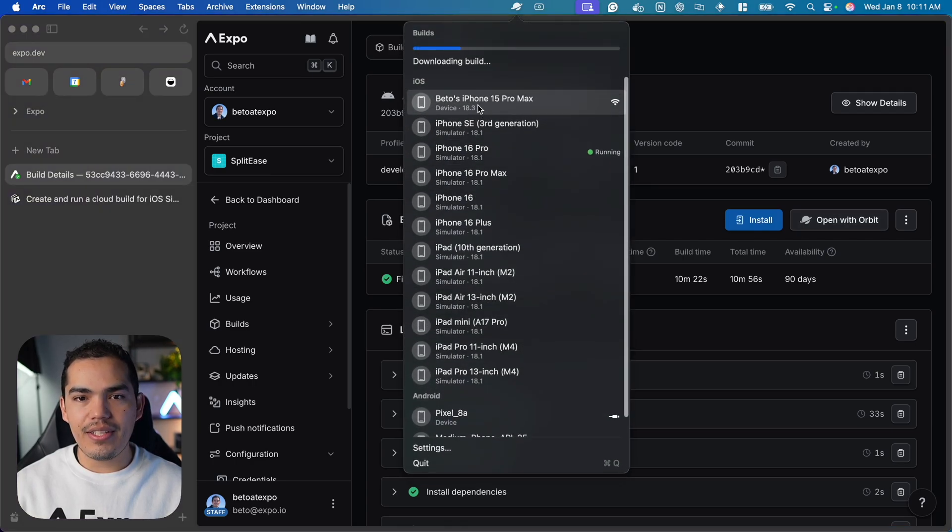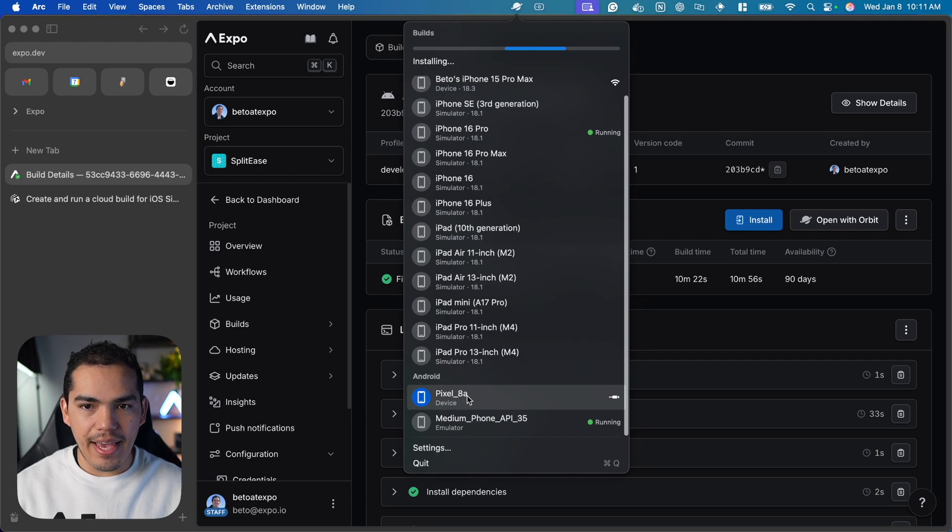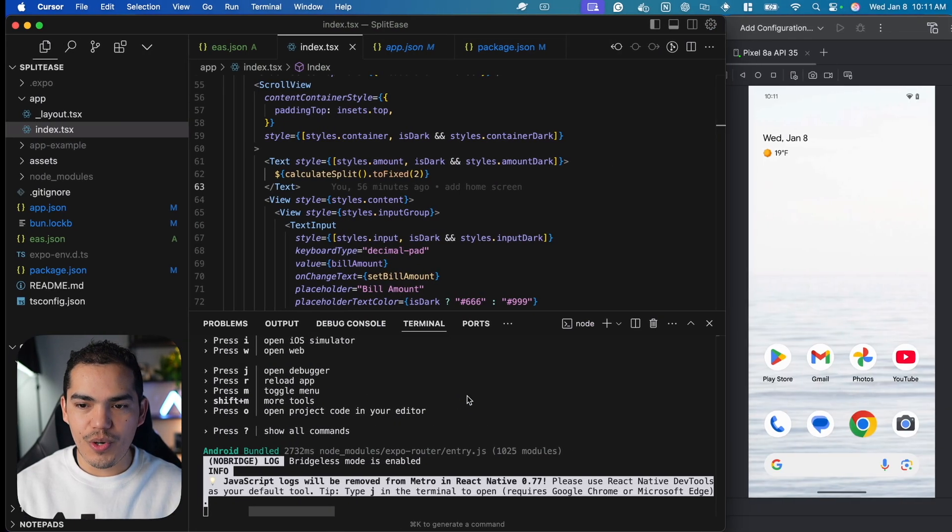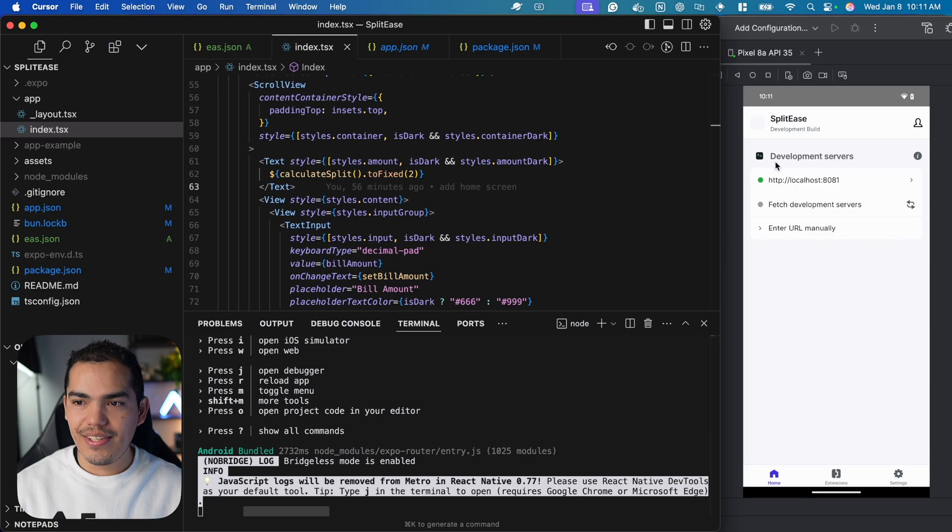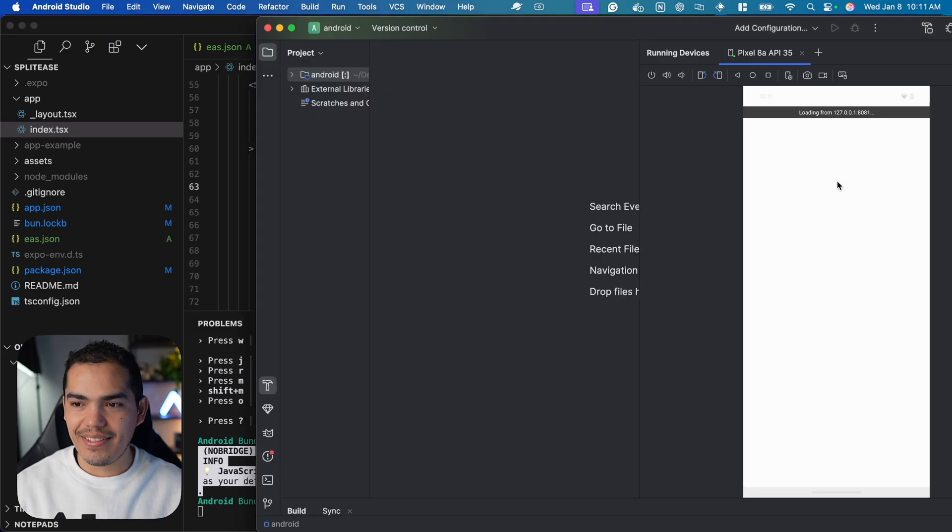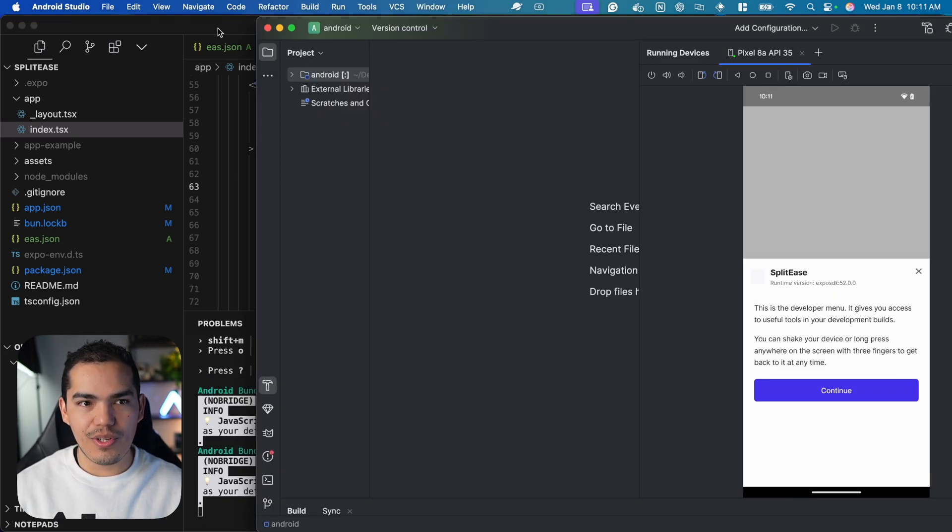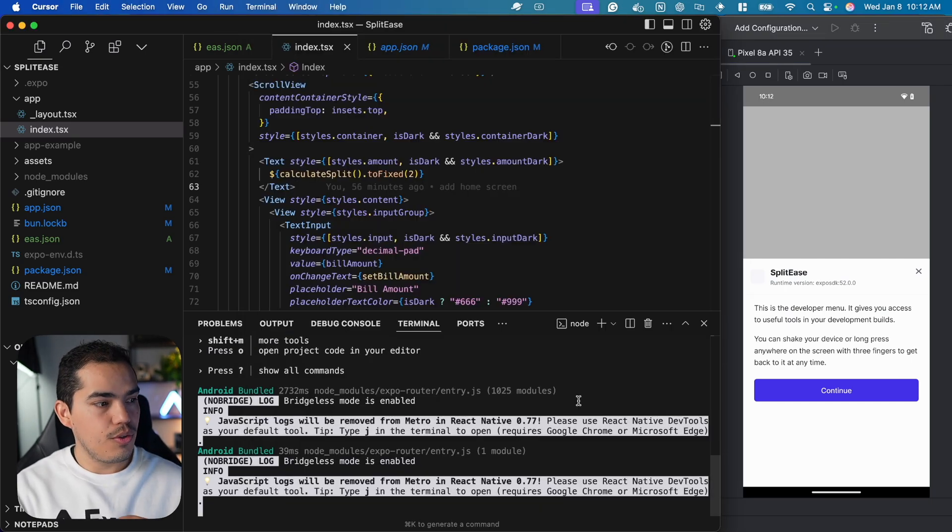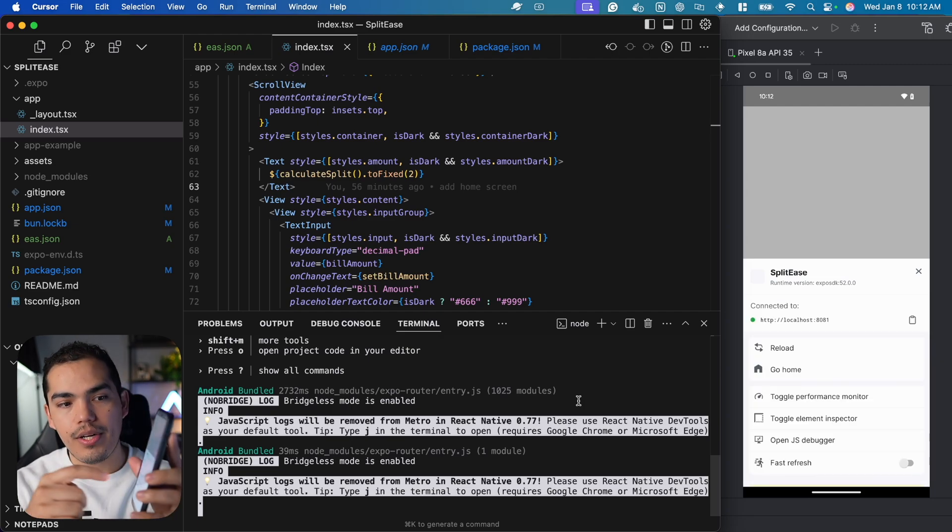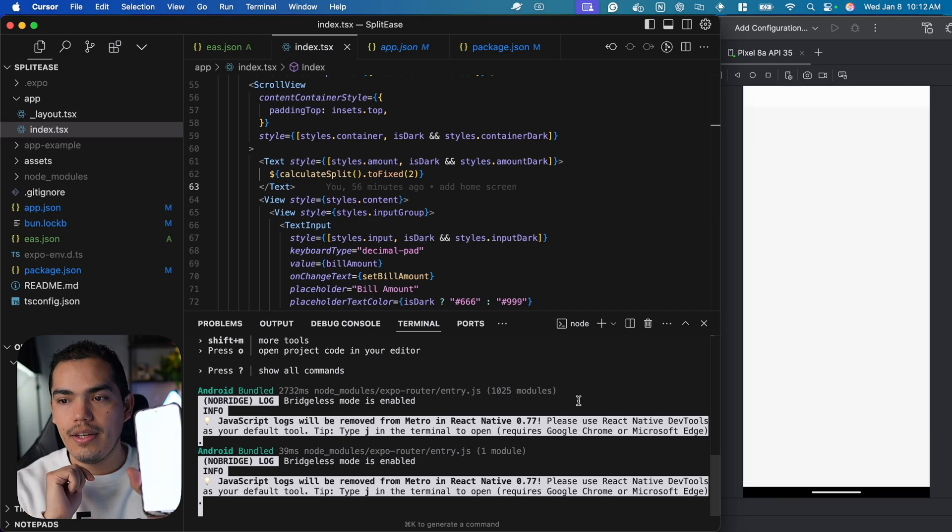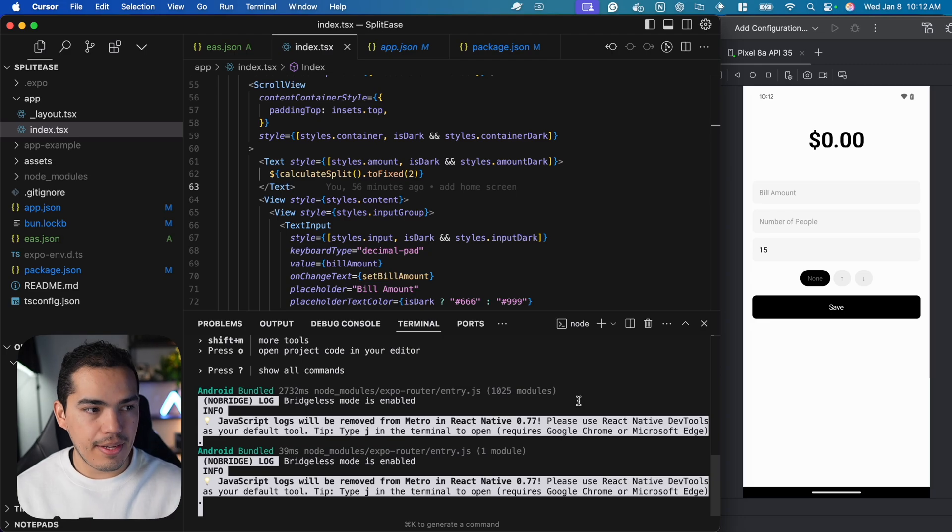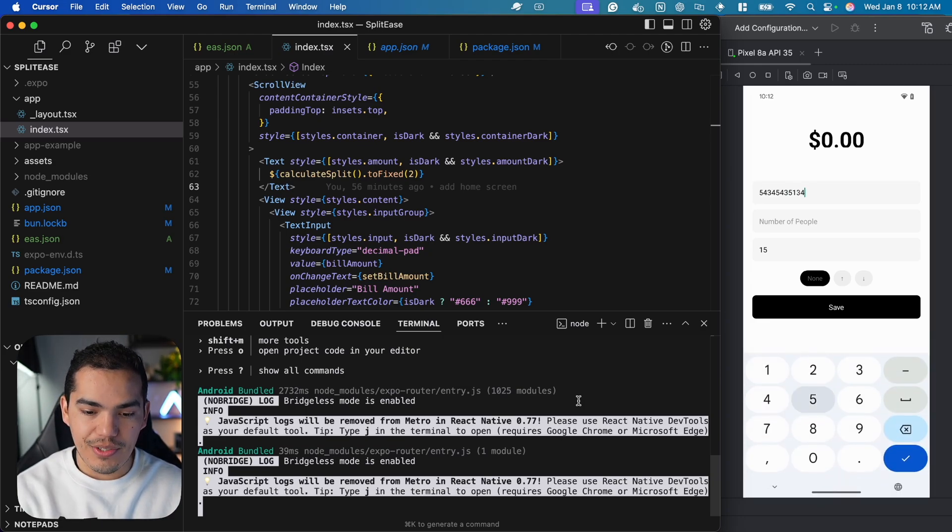It's downloading the build and detecting my Pixel 8 down here. It's running now, as you can see. Let's select the server, which will start bundling on my real device from the local server. If I show this on camera, you can see it's my real device. The application loads and everything works fine.